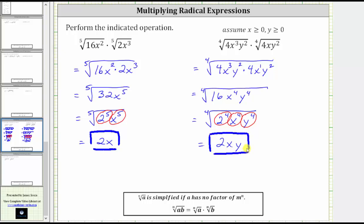There is one more thing I want to mention about this problem. Notice how we are told here that x and y are both greater than or equal to zero. Because the index is even, whenever simplifying a radical with an even index, if the simplified part has a variable raised to an odd power, we would need to include that in an absolute value, because the result must always be positive. So if we weren't told that x and y were non-negative, we would need x and y in an absolute value, because both x and y have an exponent of one, which is odd. We never have to worry about an absolute value when the index is odd — it's only when it's even and the simplified part has a variable raised to an odd power.